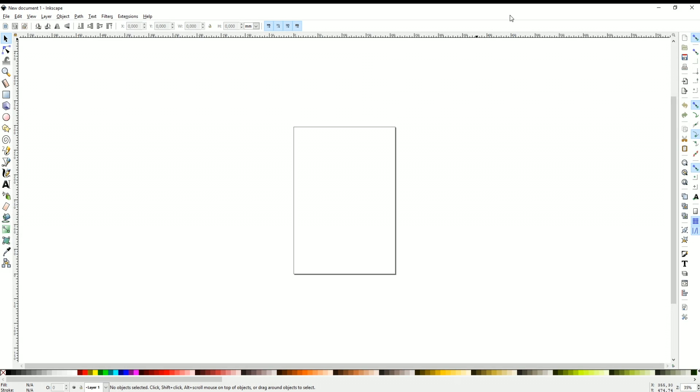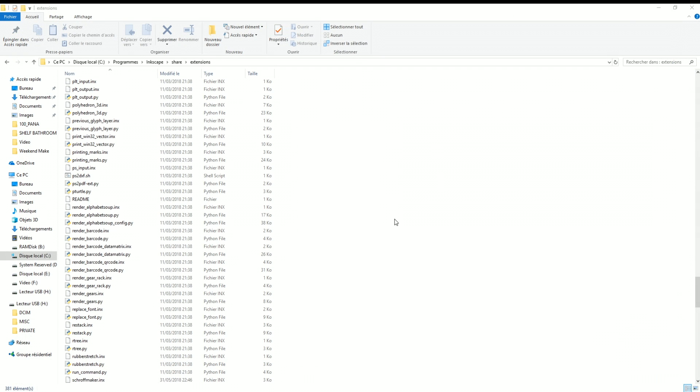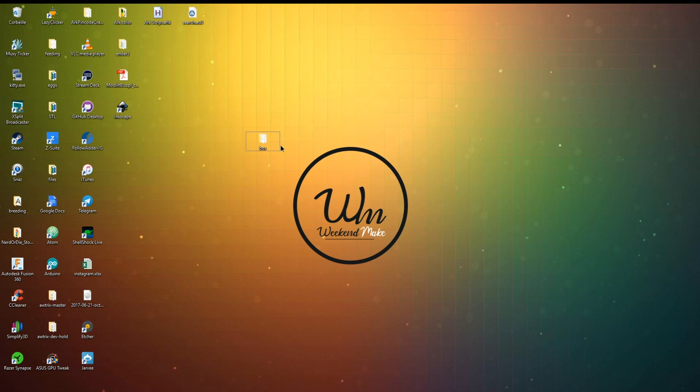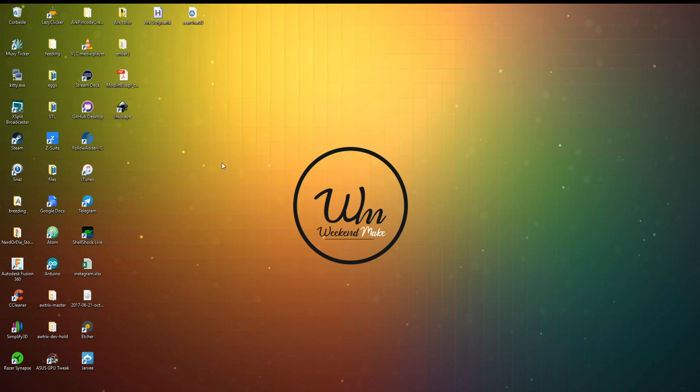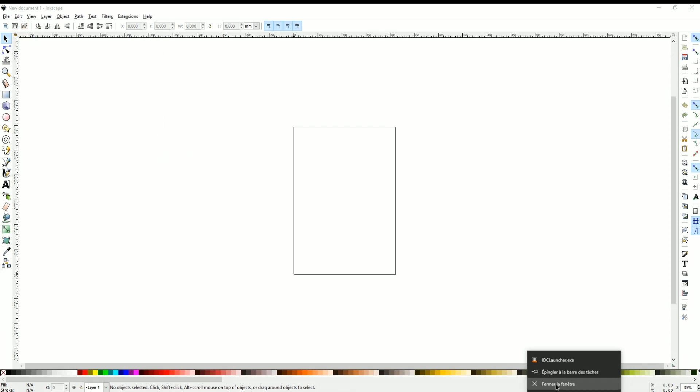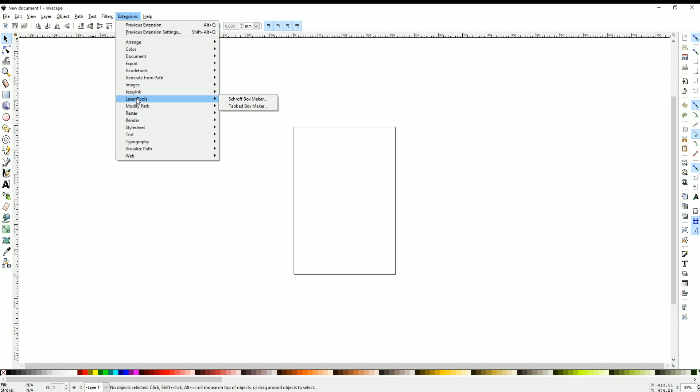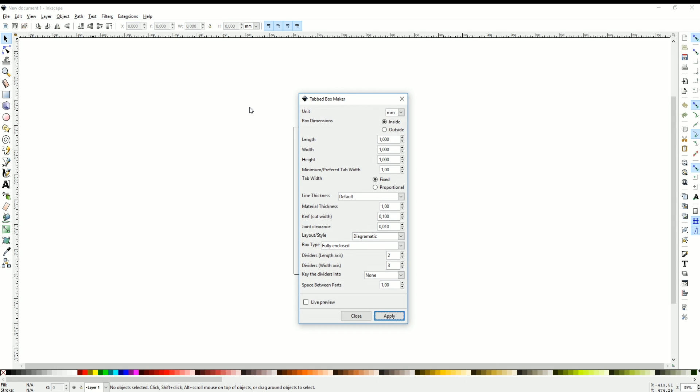Go ahead and close Inkscape. I'm going to delete this so I'm going to reopen Inkscape. And now under extension we have something called laser tools and the tabbed boxmaker.